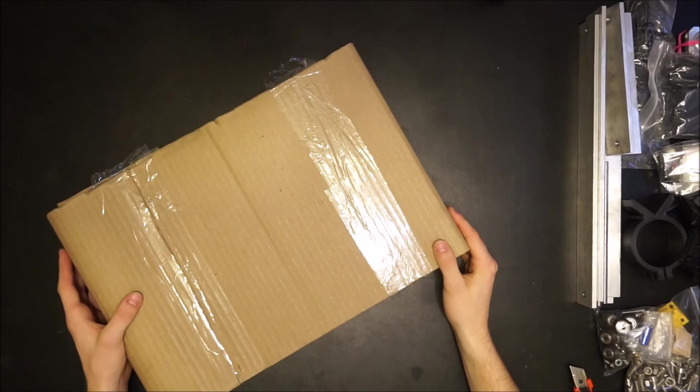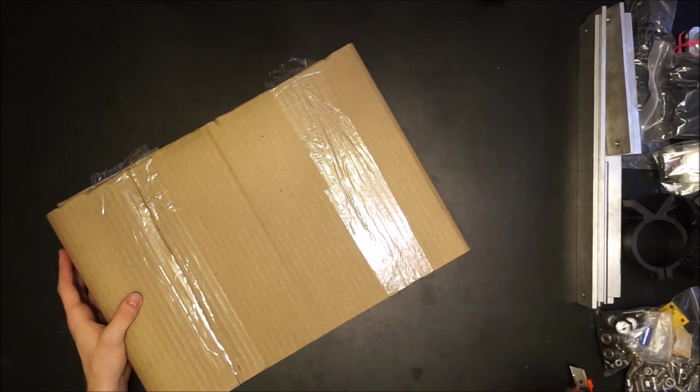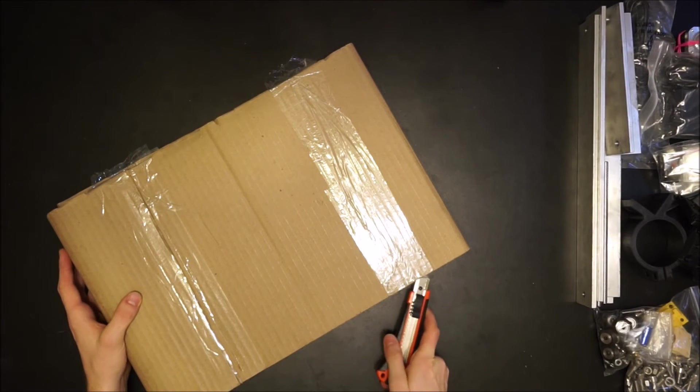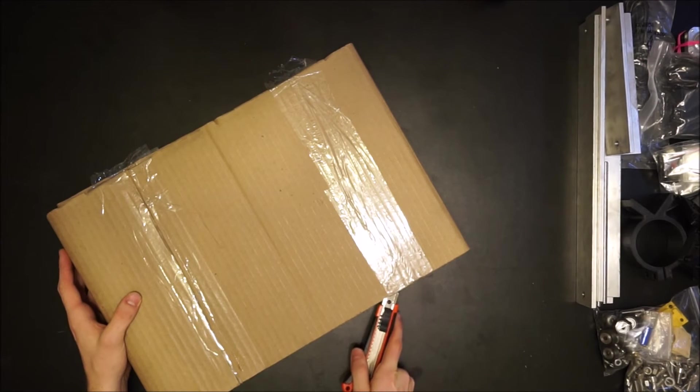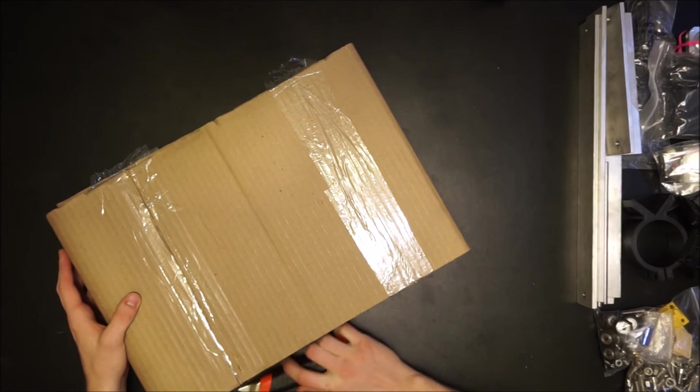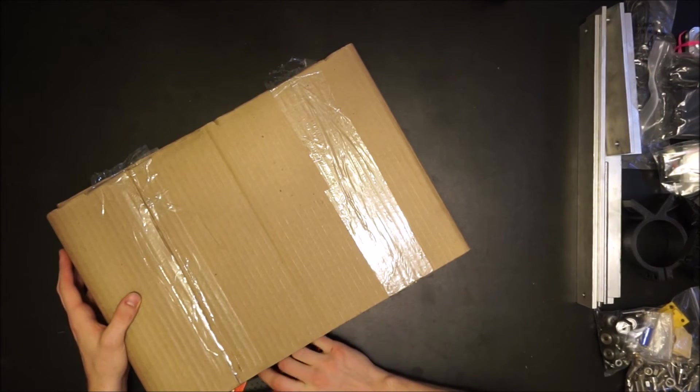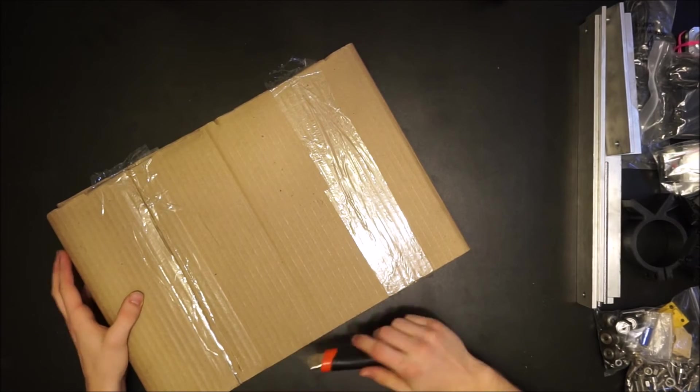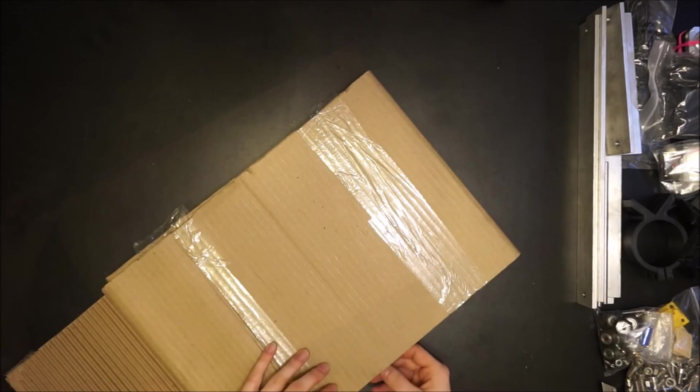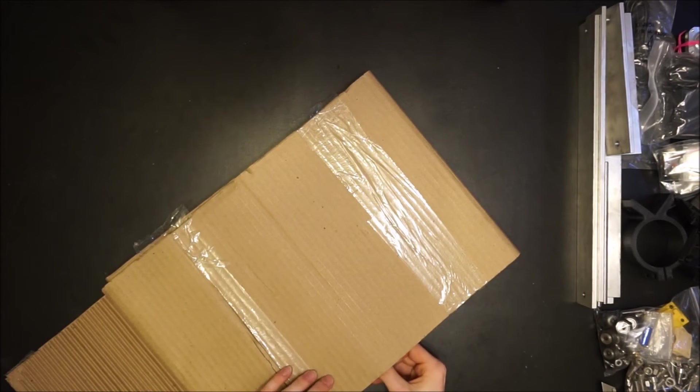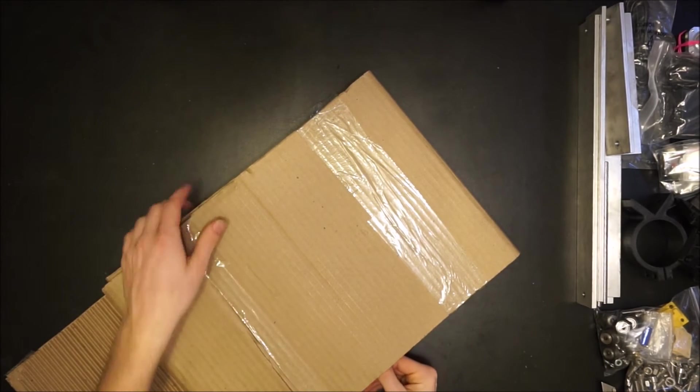Lastly, you'll open up the flat packed pieces. It's easier to get these out by simply cutting the tape on one side and pulling each piece out.